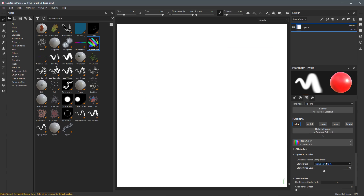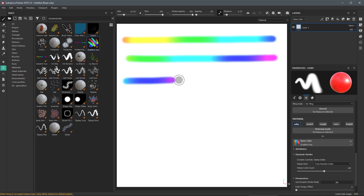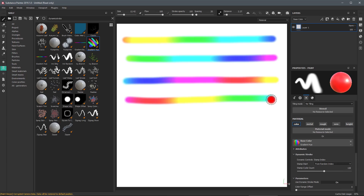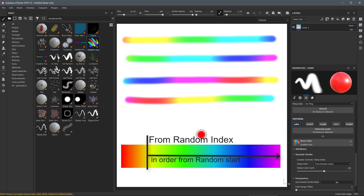So now let's undo these strokes and switch our Stamp Start to From Random Index. Now drawing a stroke you can see it starts with kind of a yellow. Another stroke starts with green. Another starts with dark blue. And one more starts with pink going to red, yellow, green and so on. What this means is that when the Stamp Start is set to Random Index, the Substance will choose a random Stamp Index for the starting value and then pick back up in sequential order from there — so you're not sampling a random set throughout the entire stroke, just that very first sample index.